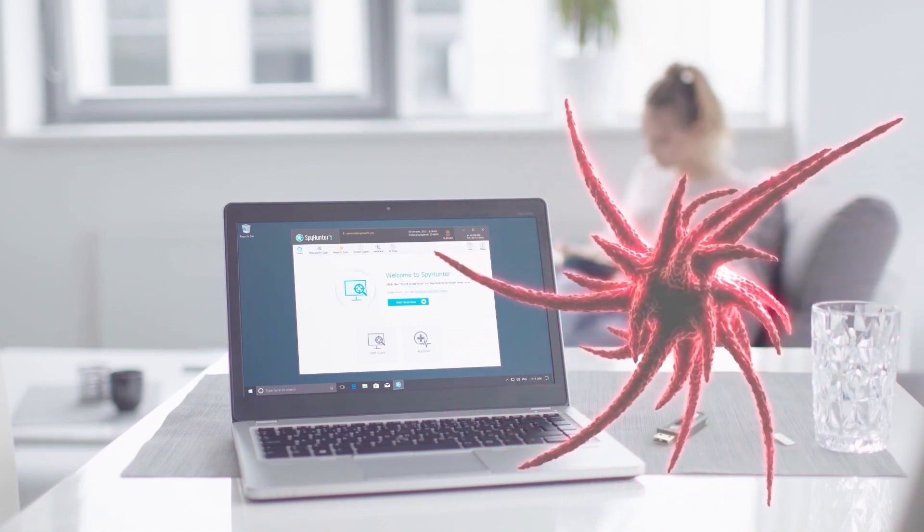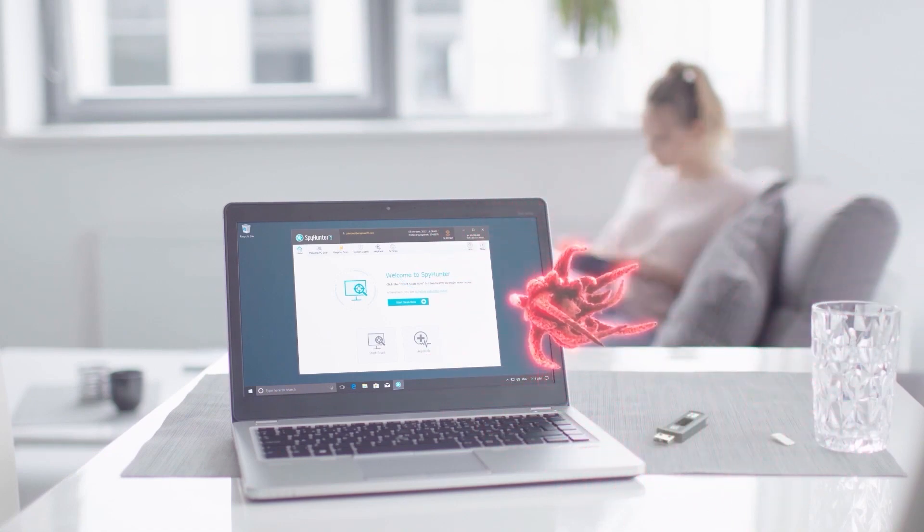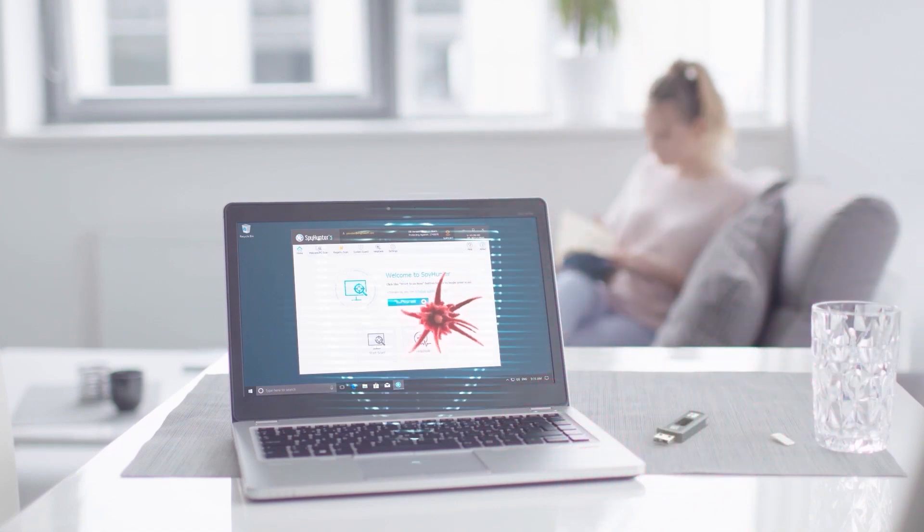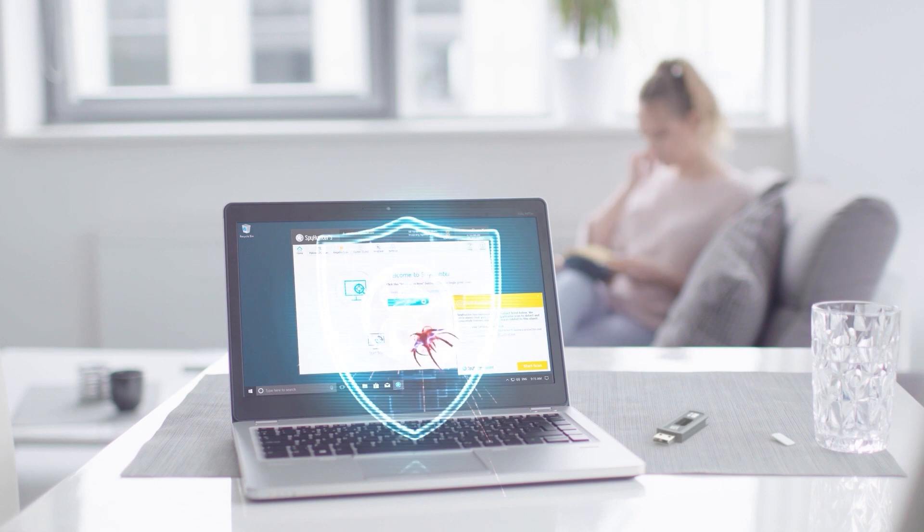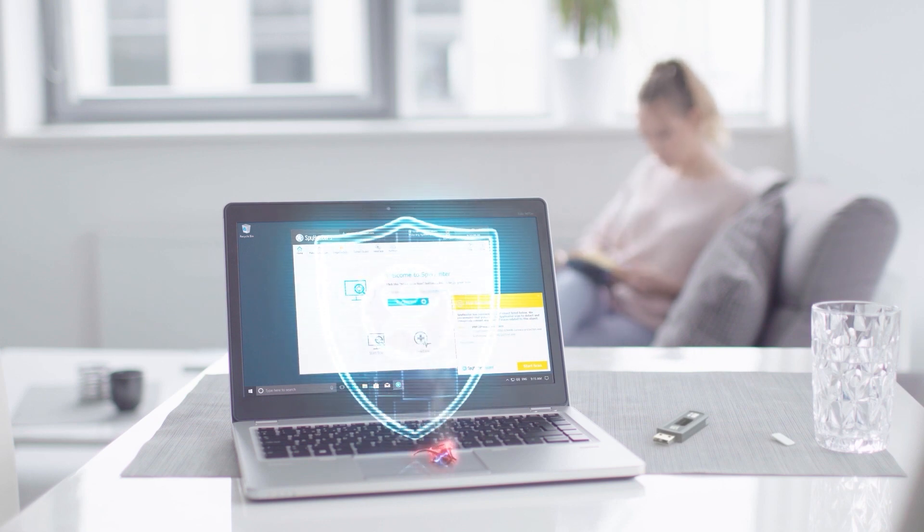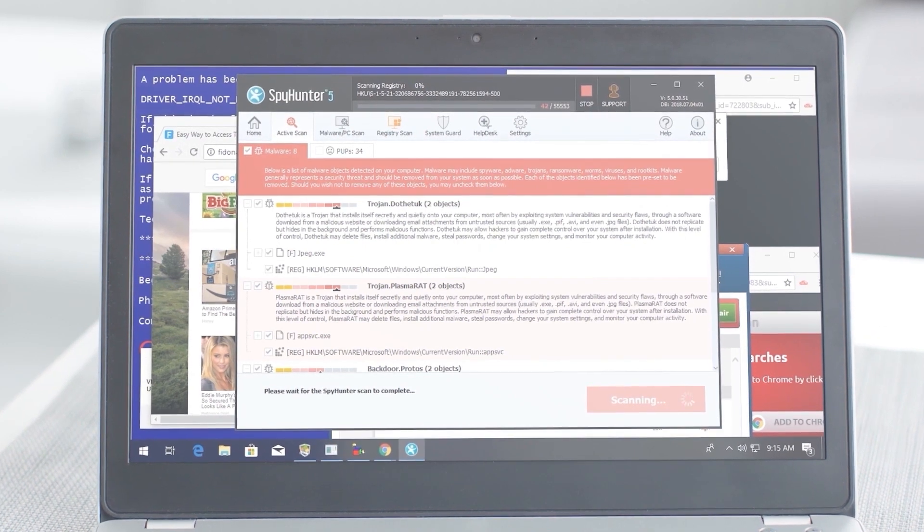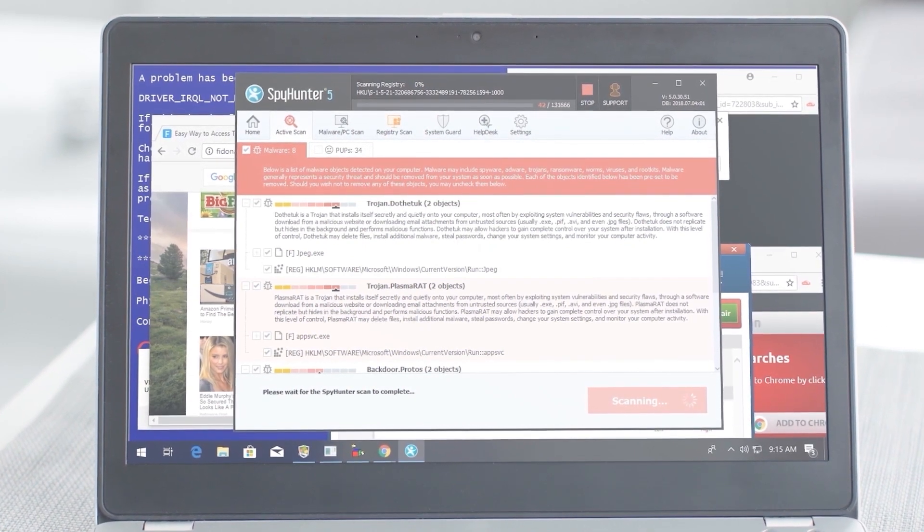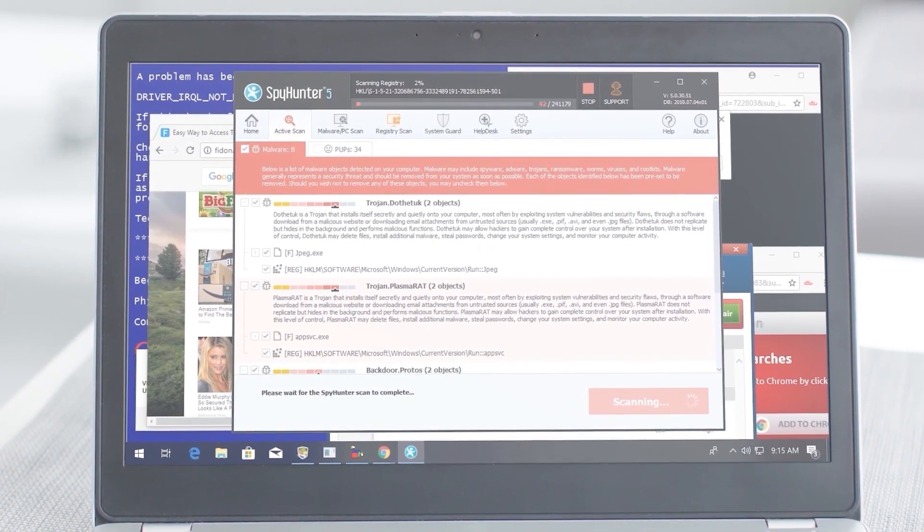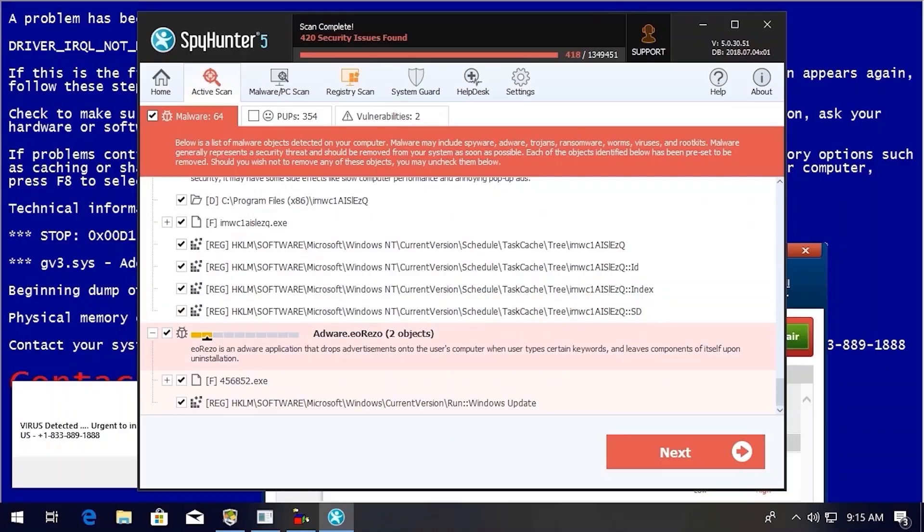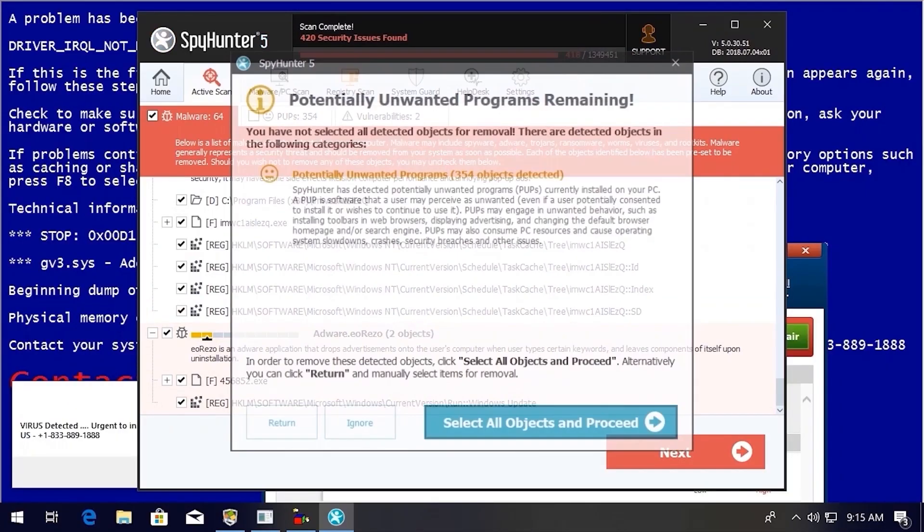And I think you should too. SpyHunter 5's strongest features are found in its malware repair capabilities. SpyHunter 5's remediation algorithms dive deep into your system to remove and address complex malware issues affecting PCs today.